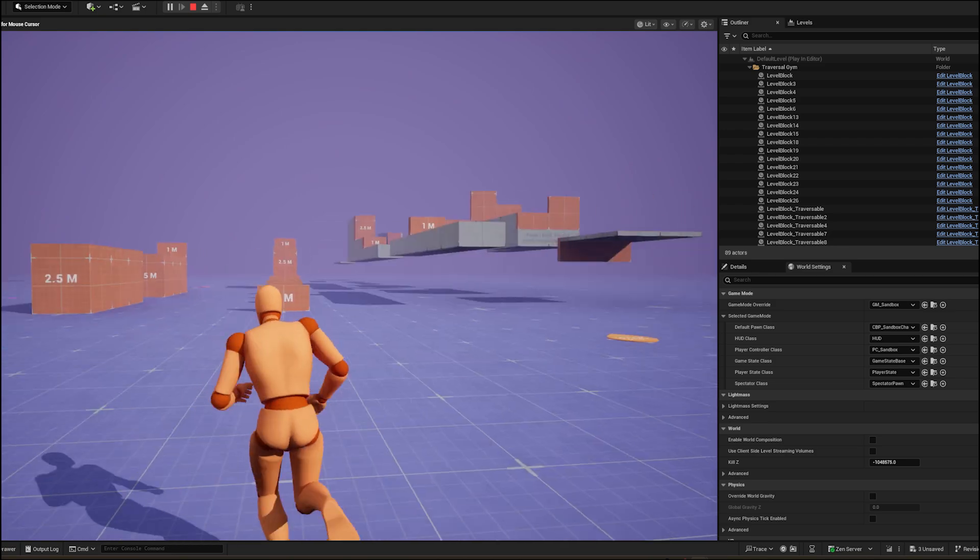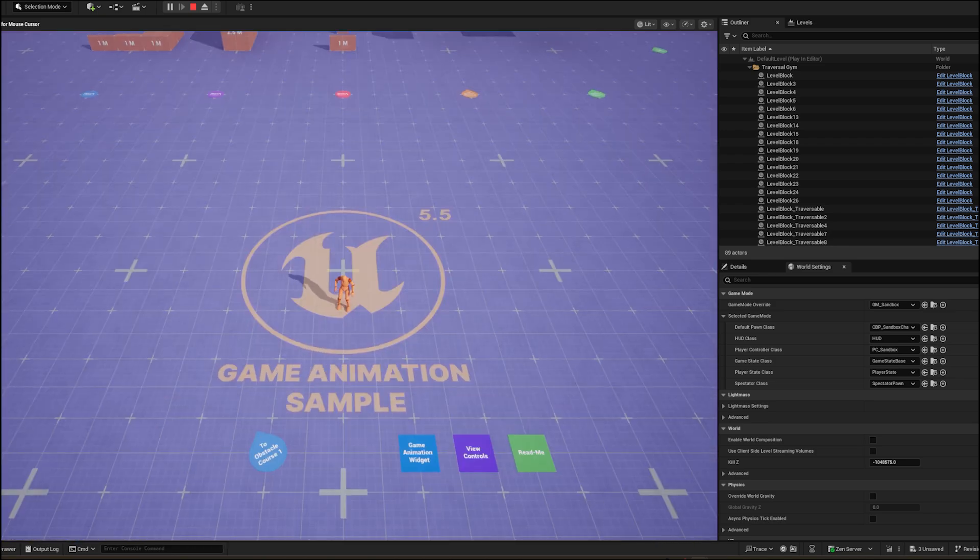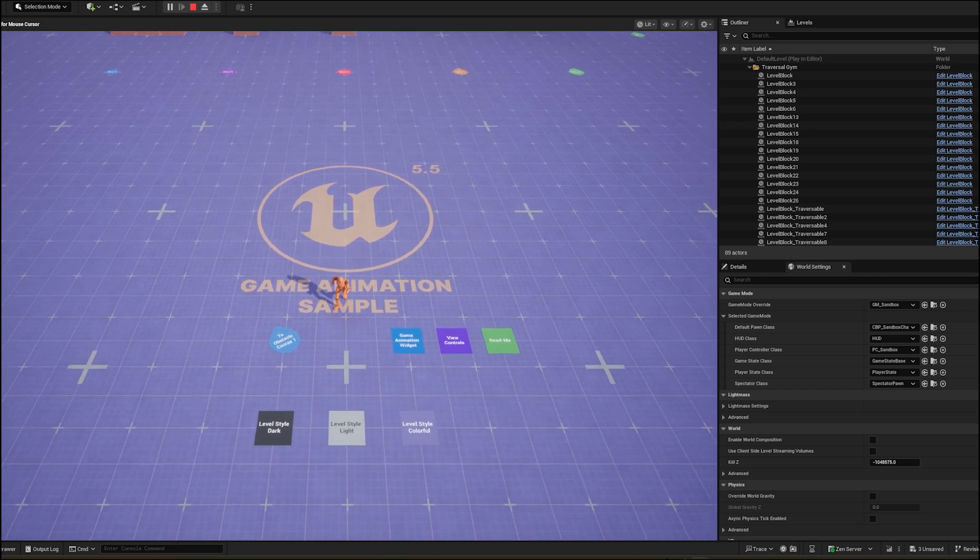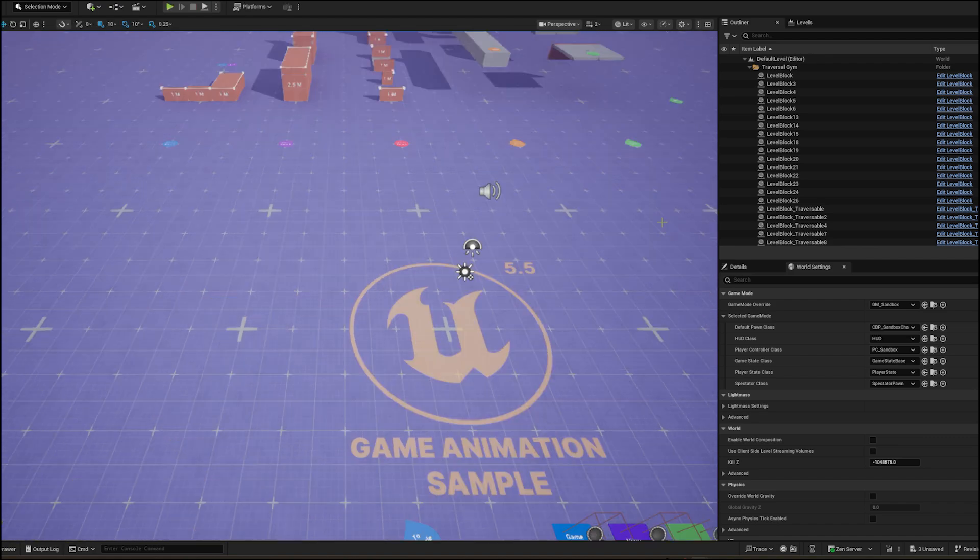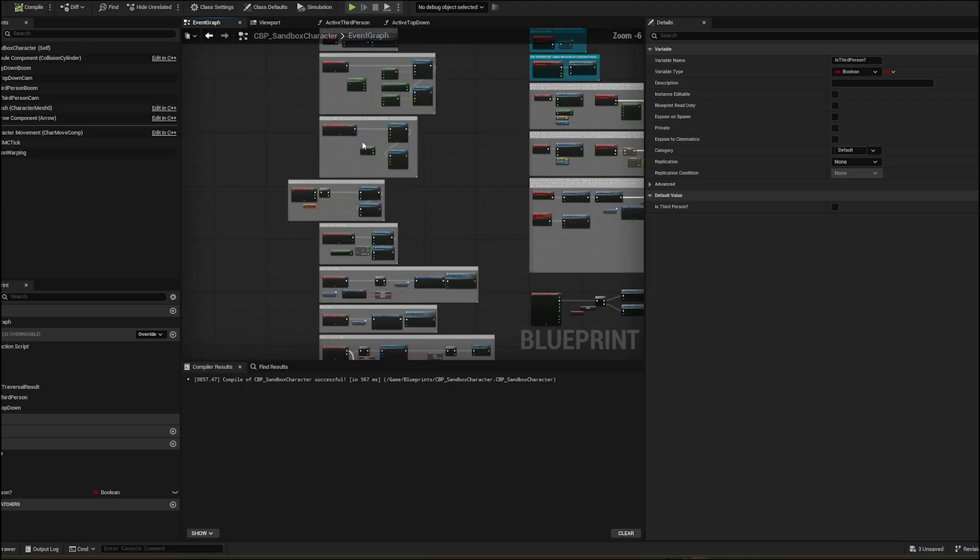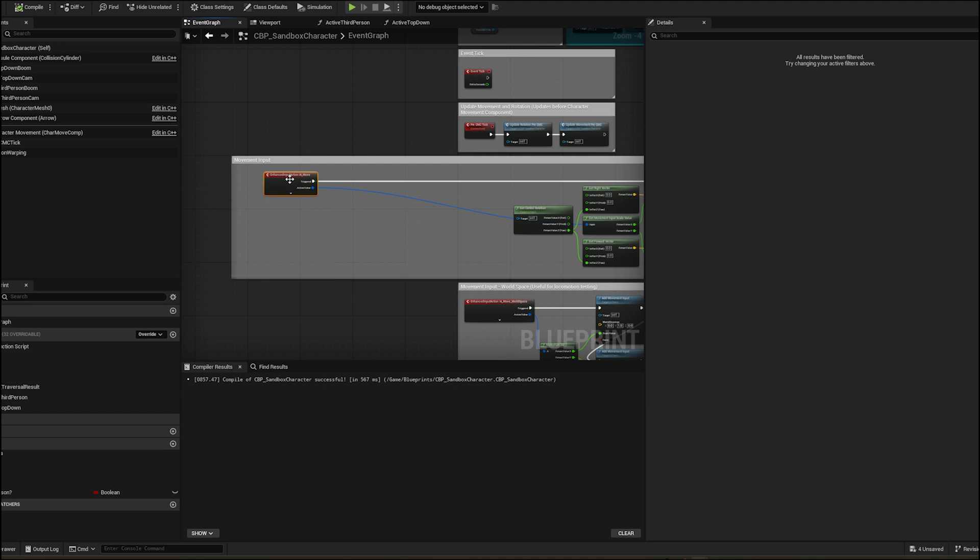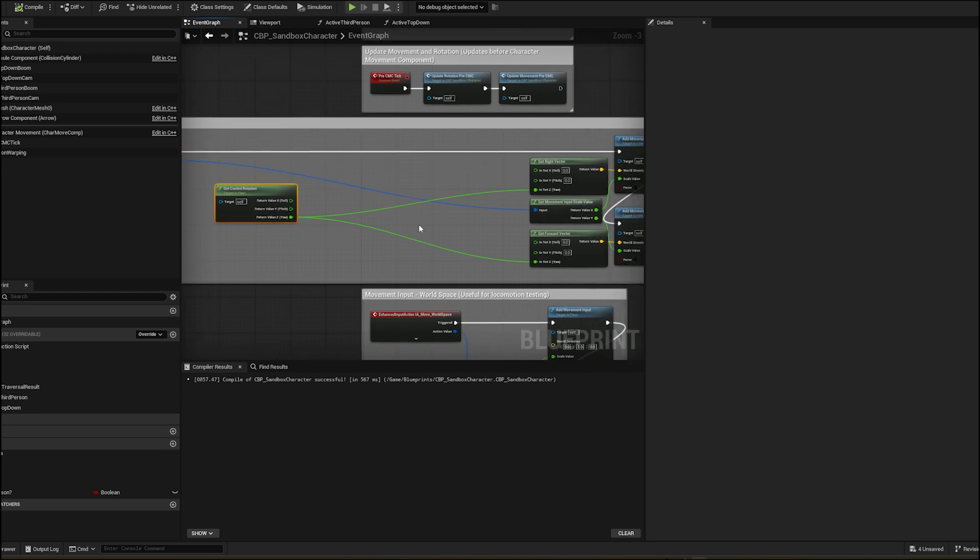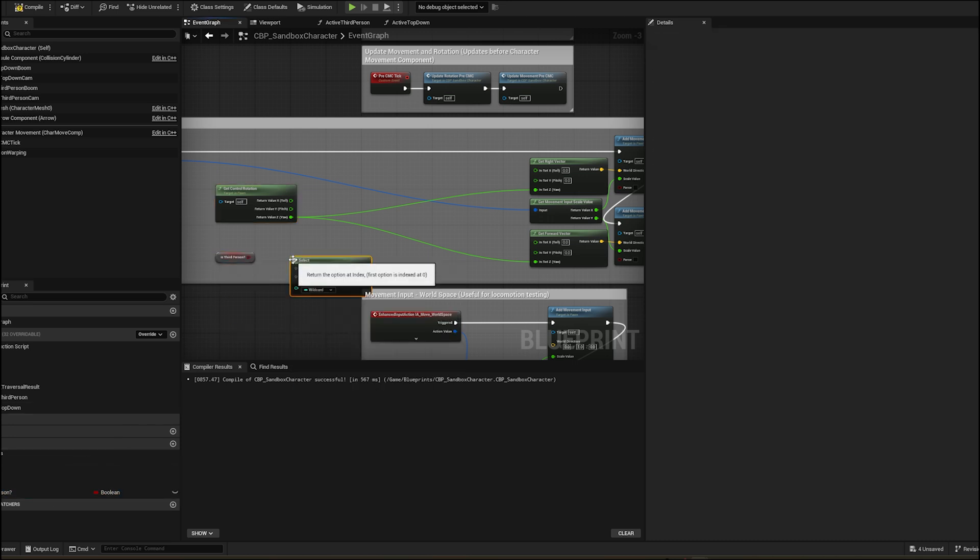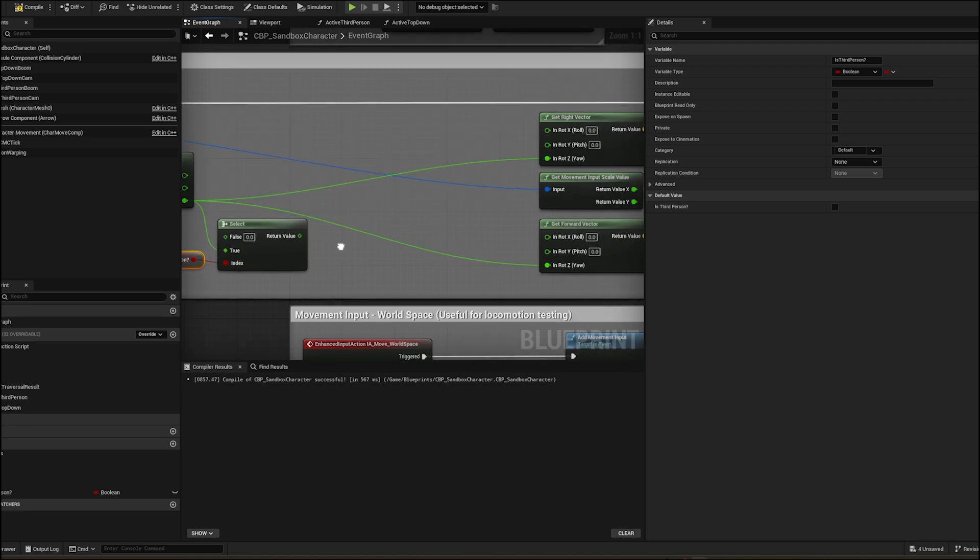Now there is one more issue in top down. When you switch from third person to top down by looking into some other direction your inputs got reversed like pressing W will cause the character to go downwards. To fix this find ia_move input. The issue is in third person we have to pass the yaw value as it is but in top down we need that value to be 0. A simple easy fix is to add a select node and check with is third person variable true then pass the exact yaw value if not then multiply it with 0.